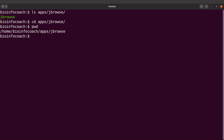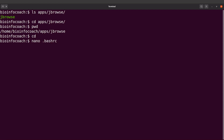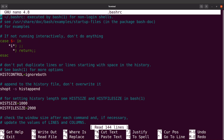I'll cd back to the home directory and then edit my .bashrc file, which is a hidden file. I'll say nano .bashrc — you can use any text editor, but this approach works for me. I'll open it and scroll to an empty space.